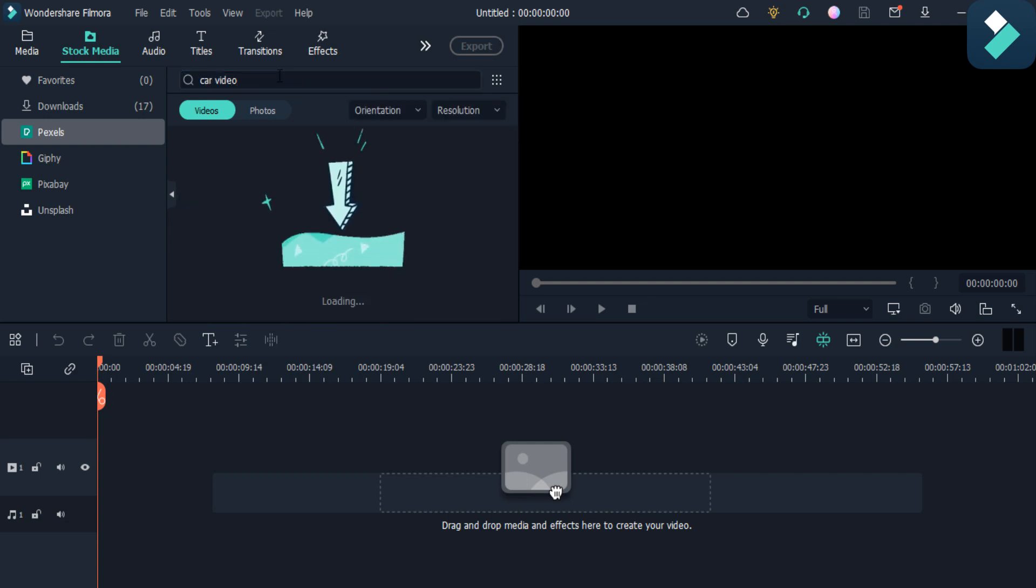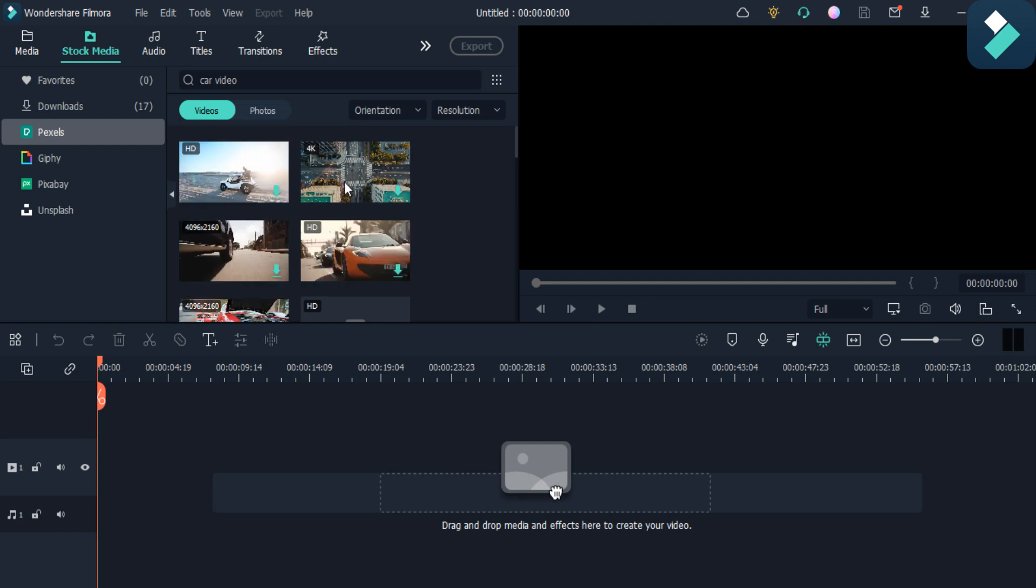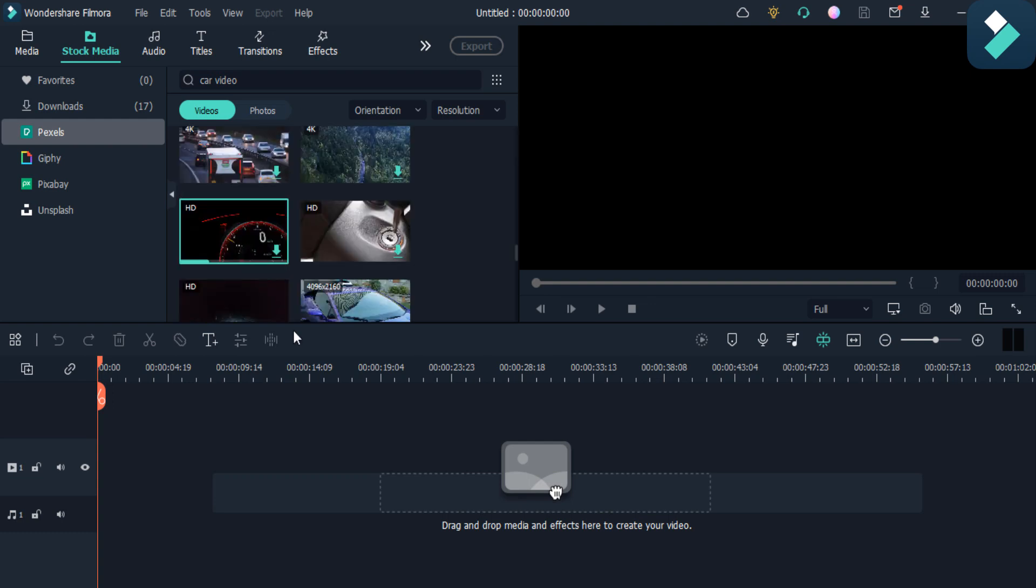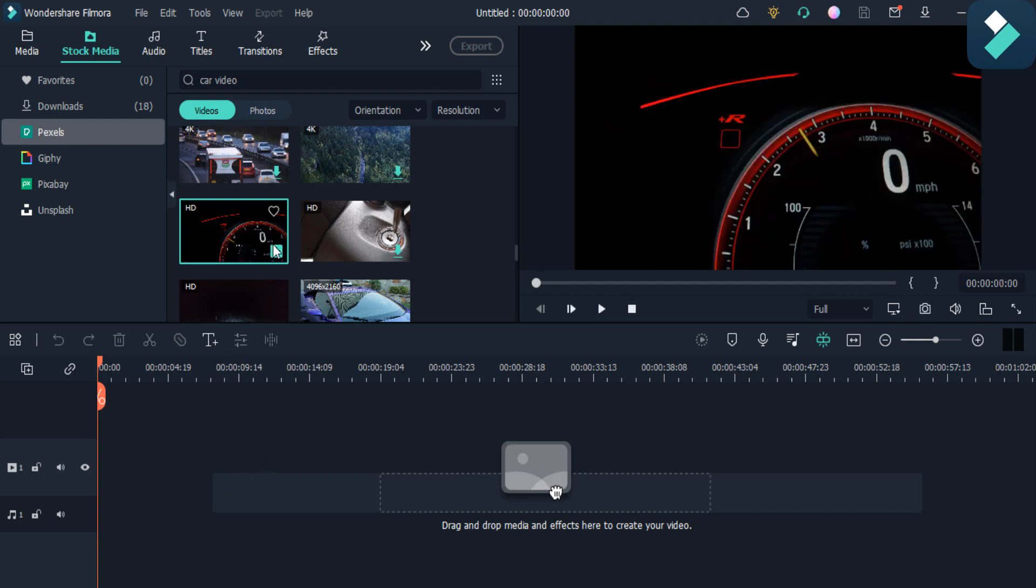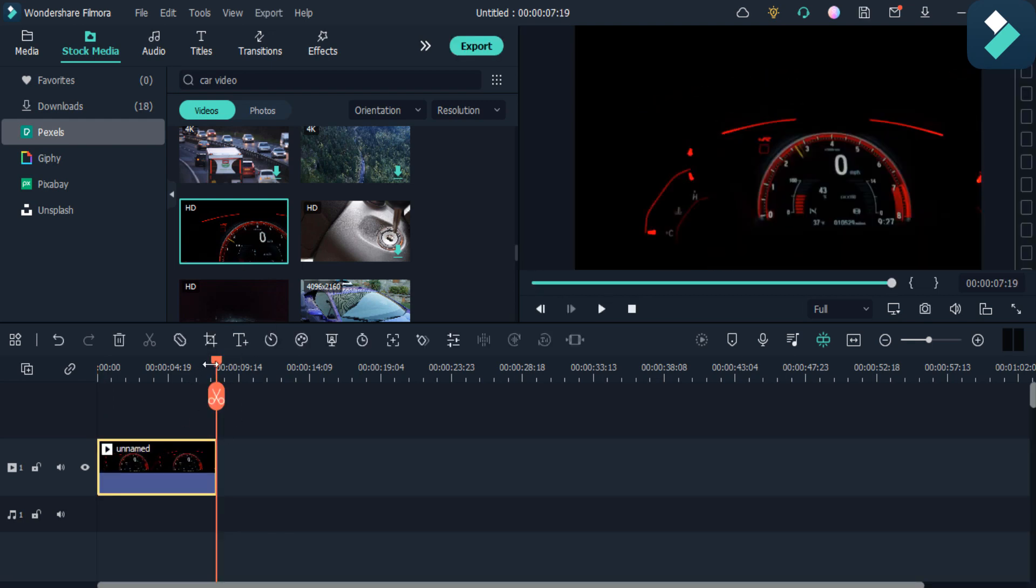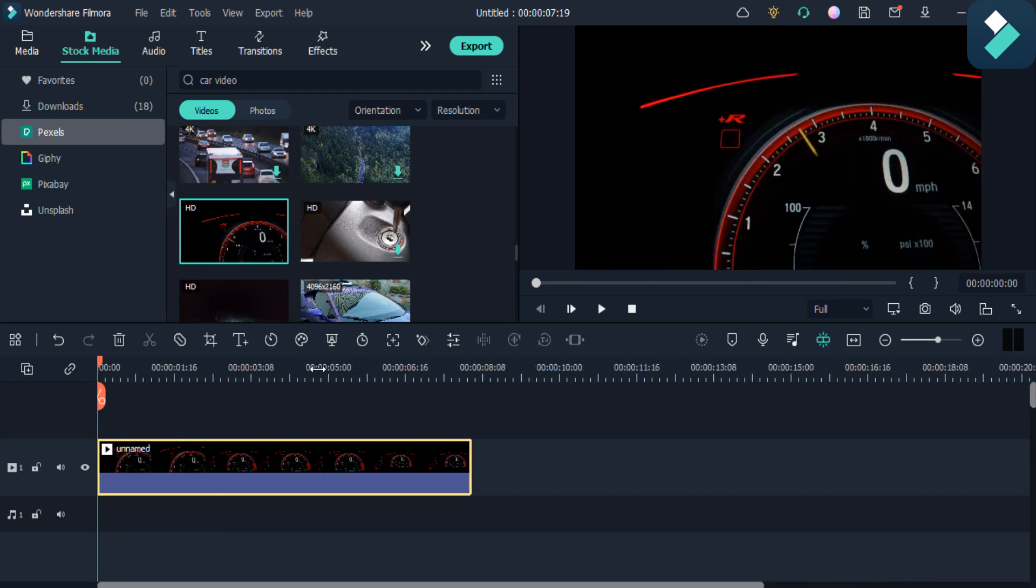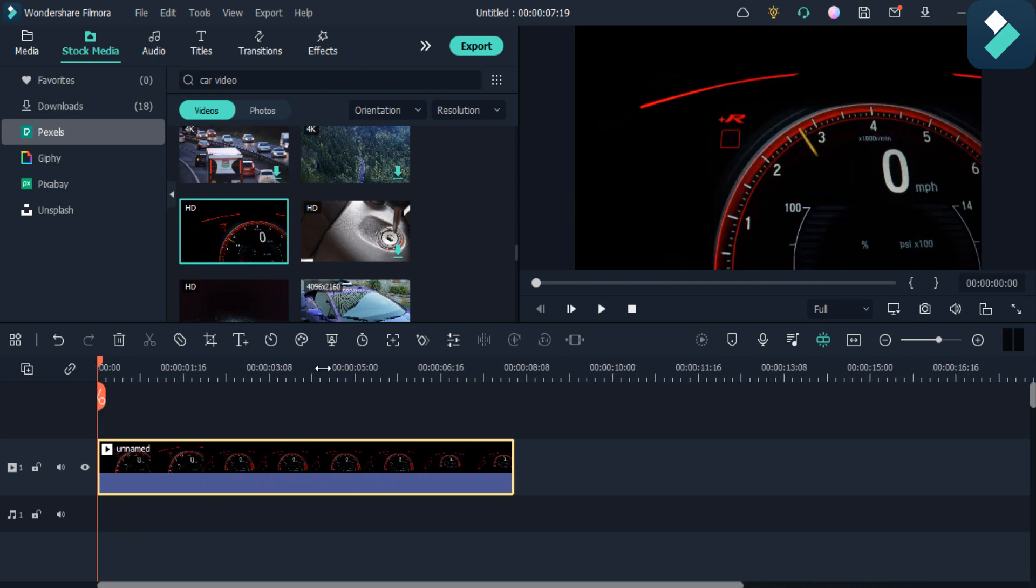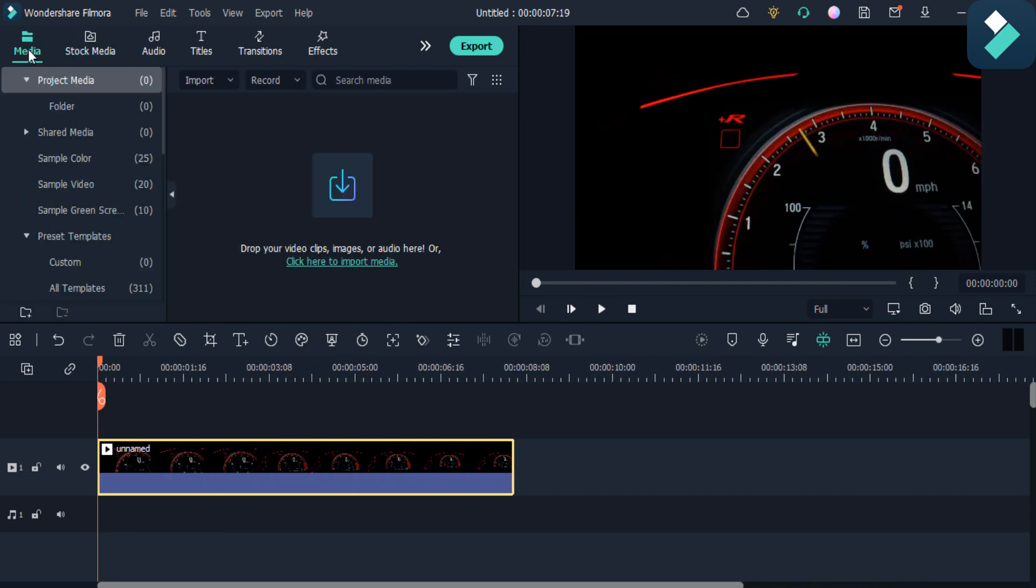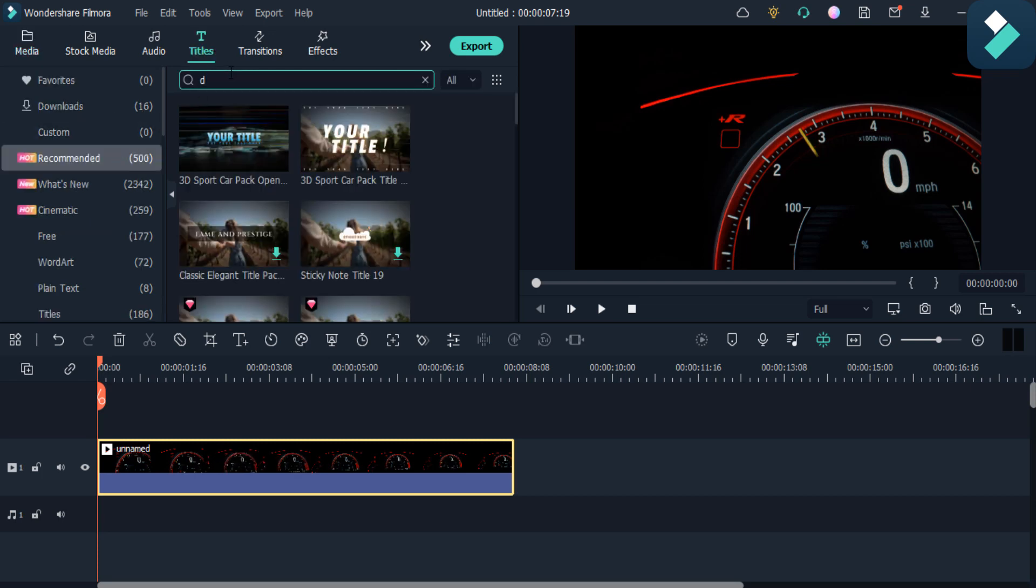So I search from the stock media. I am going to add this one in my video. I will add this video here as you can see. Then I go to the media and then titles, search the default titles here.